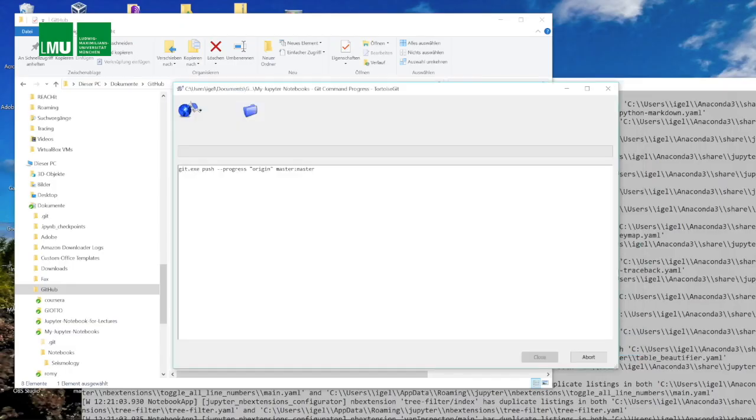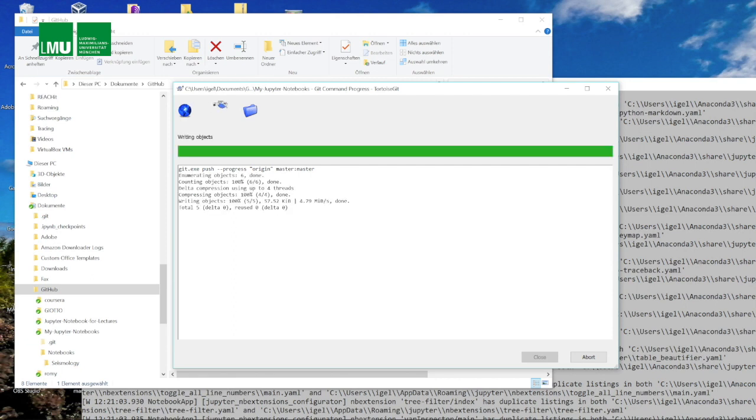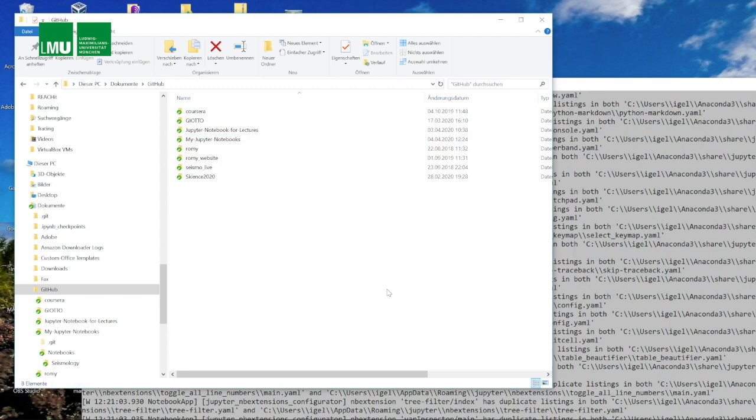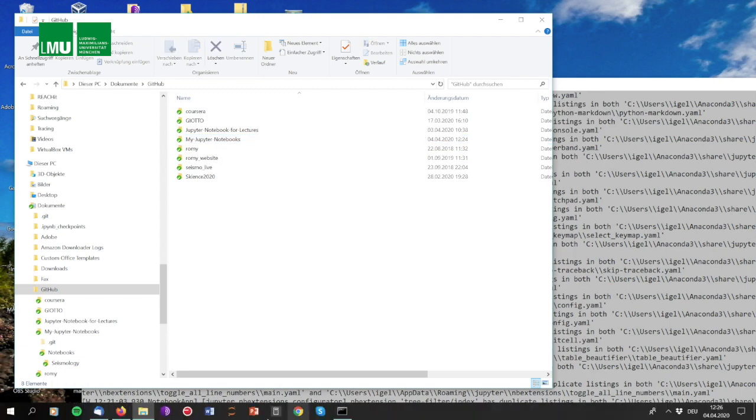This can also be done with command lines either on Windows, on Mac, or on Linux. That's relatively easy. This is now pushing our new folder structure up into our repository in our GitHub account. Let's see whether it's there.